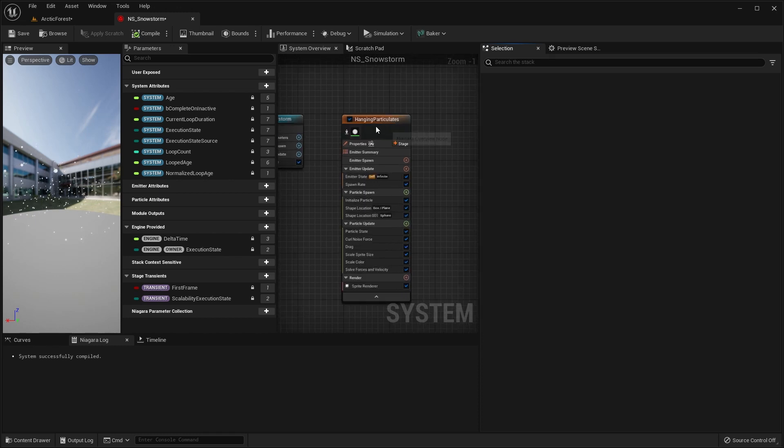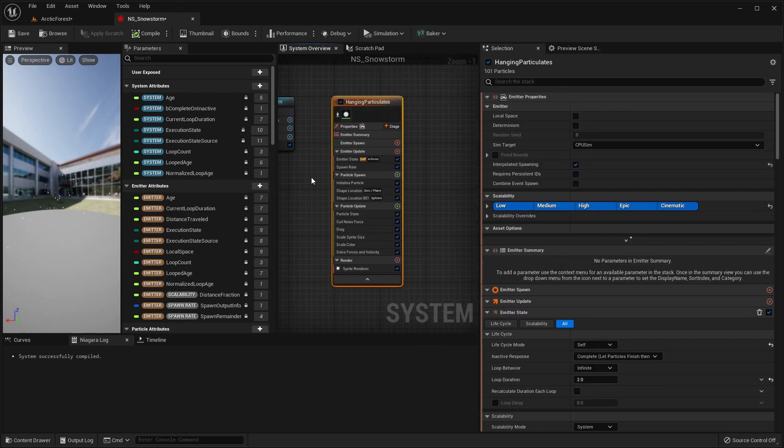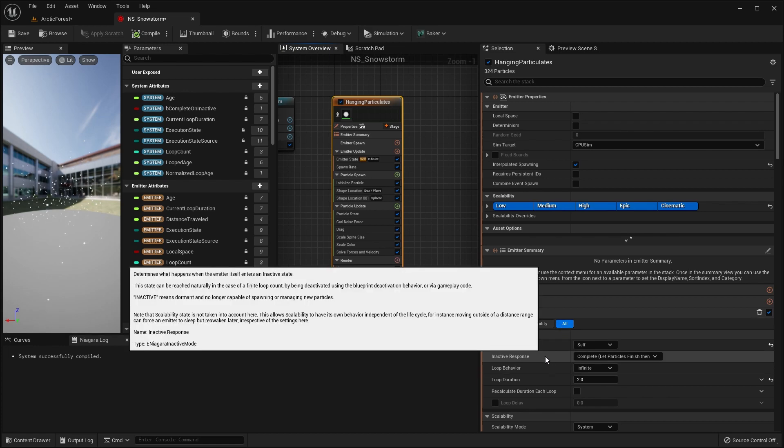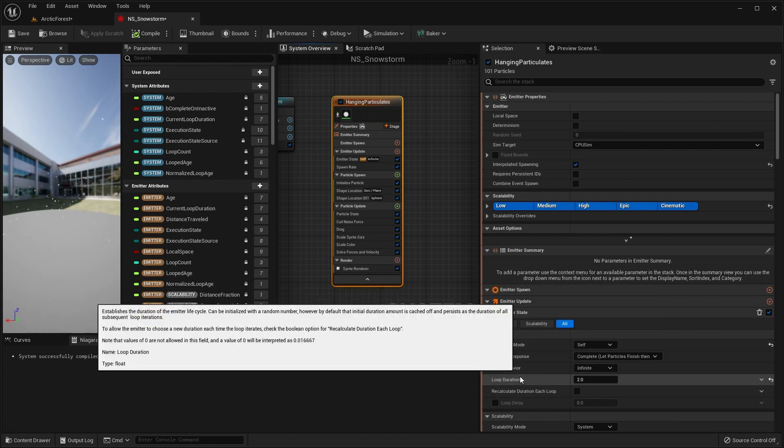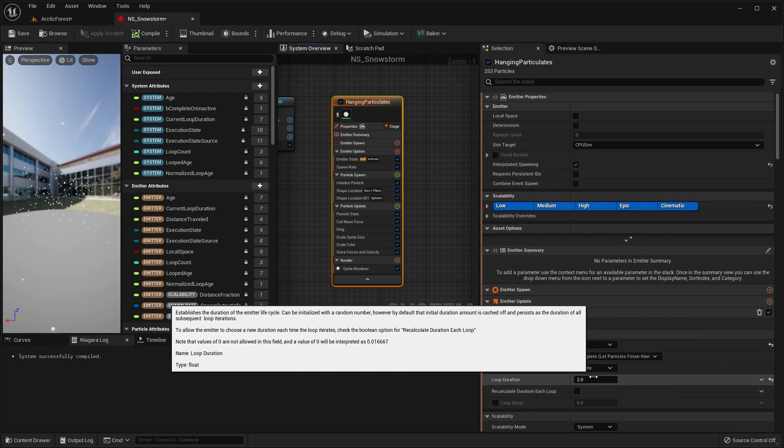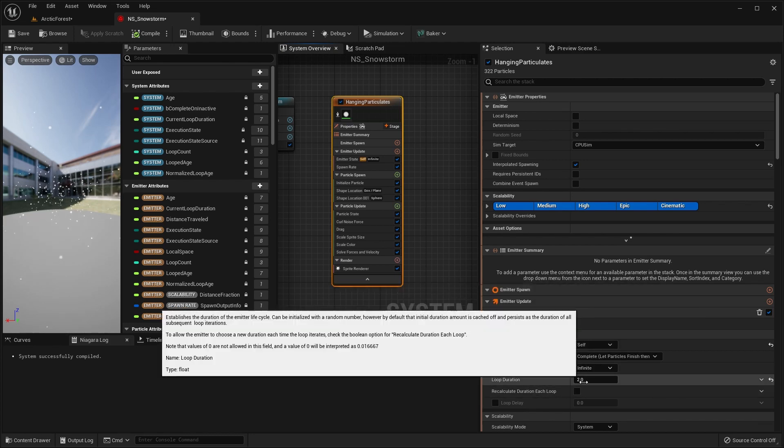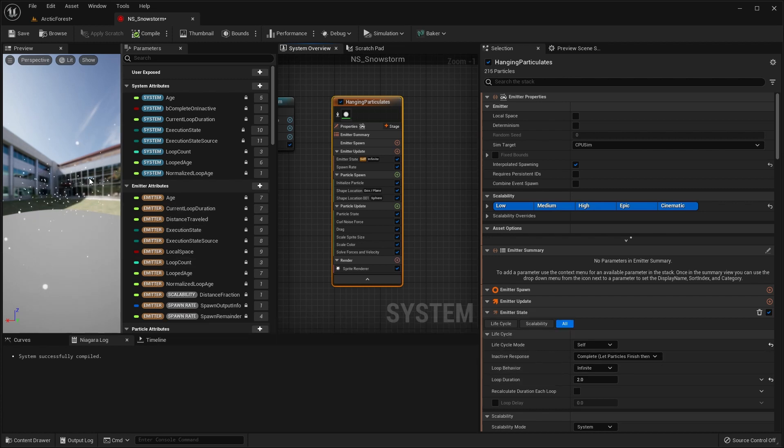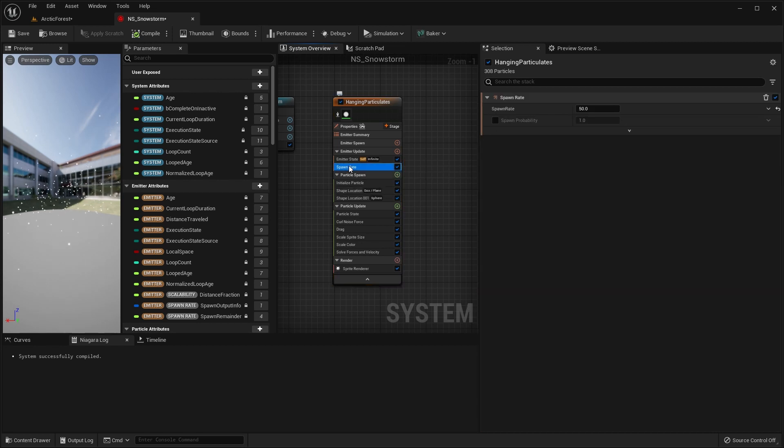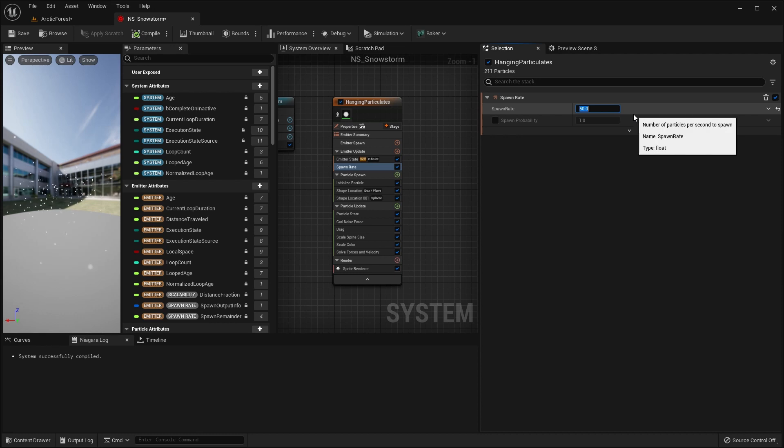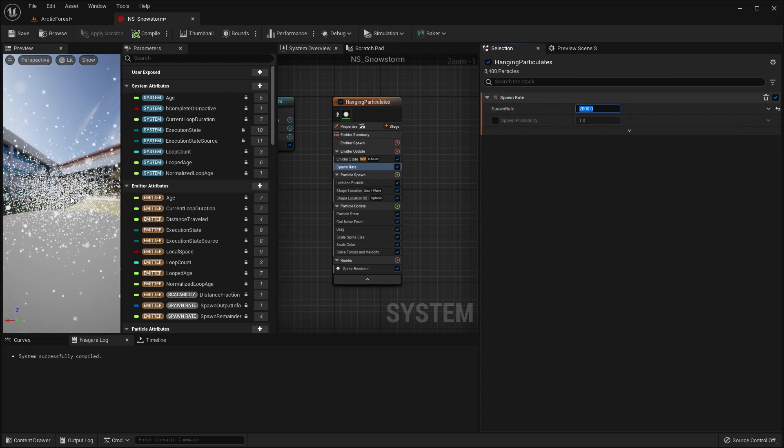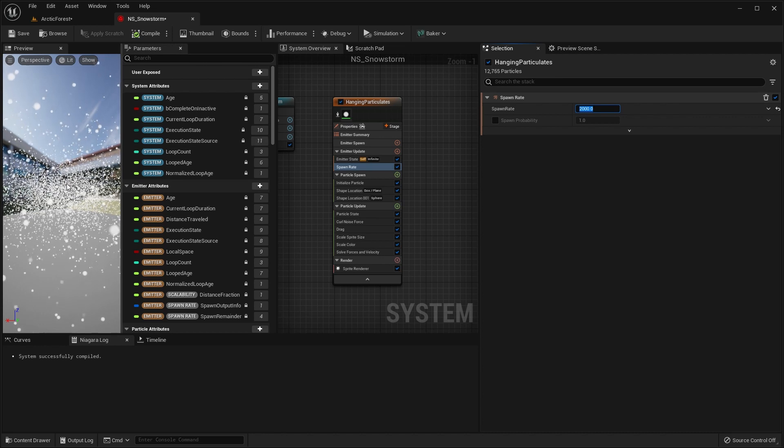And we'll start to change some of the settings here. So go into the hanging particulates section here. And first thing we'll do is, if you look at the parameters on the right side, first thing we'll do is look at whether it's a loop. So it is at the moment, an infinite loop, which is what we want. Two second loop is fine, but we want a lot more particles. So let's go to the spawn rate, at the moment that's 50. And let's change that way up to 2000. And you can see we have a lot more particles in there, but they're just moving very, very slowly.